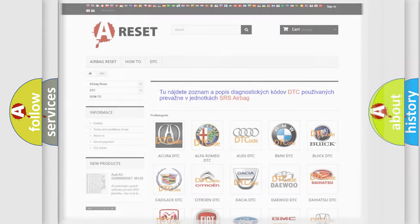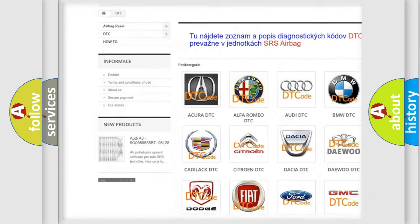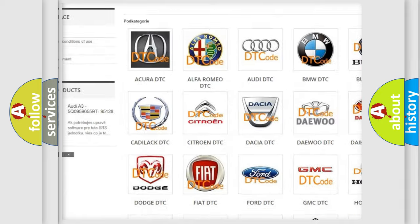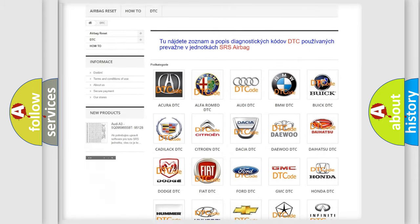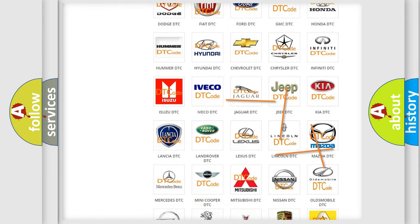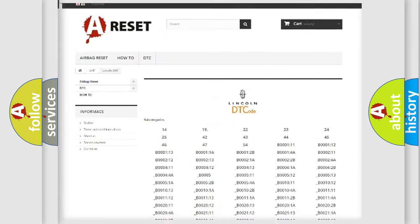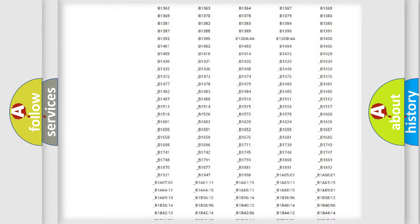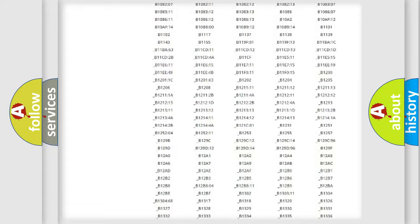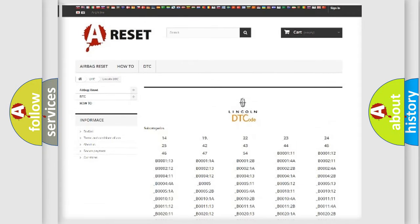Our website airbagreset.sk produces useful videos for you. You do not have to go through the OBD2 protocol anymore to know how to troubleshoot any car breakdown. You will find all the diagnostic codes that can be diagnosed in Lincoln vehicles, and also many other useful things.